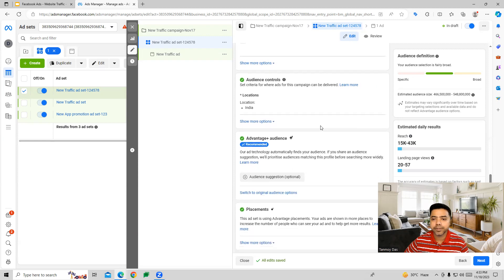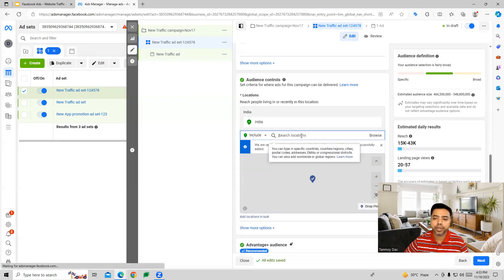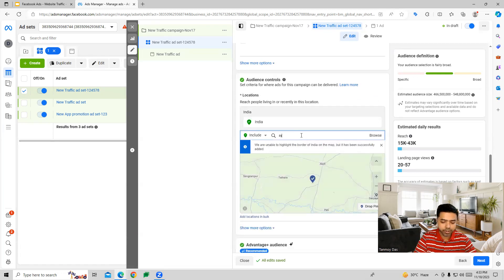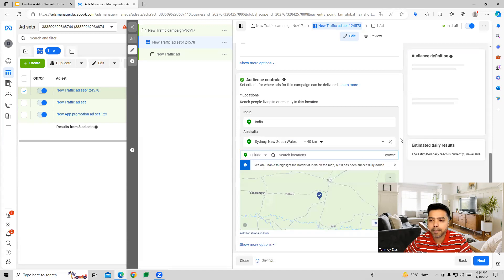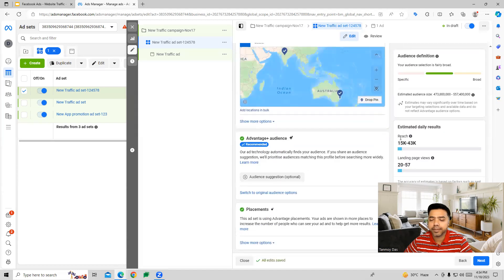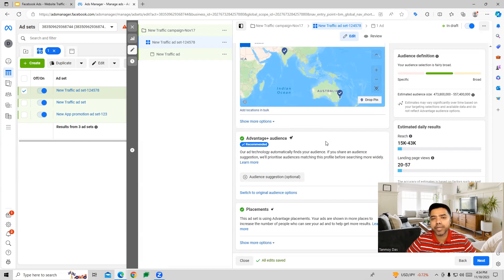We also get the option for audience control, where you can do location targeting and choose your location. Then we have the option for Advantage Plus Audience, where the Facebook algorithm automatically figures out the best placements where our ads can be shown and the audiences to target.